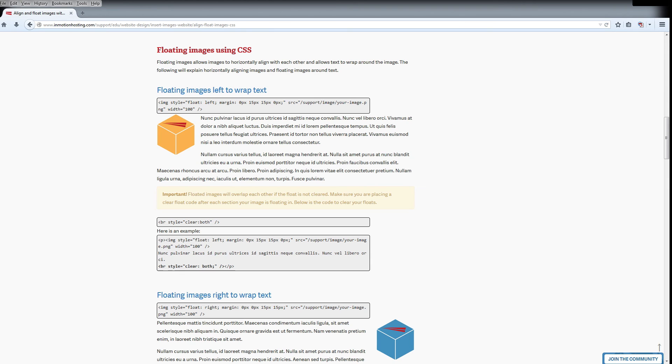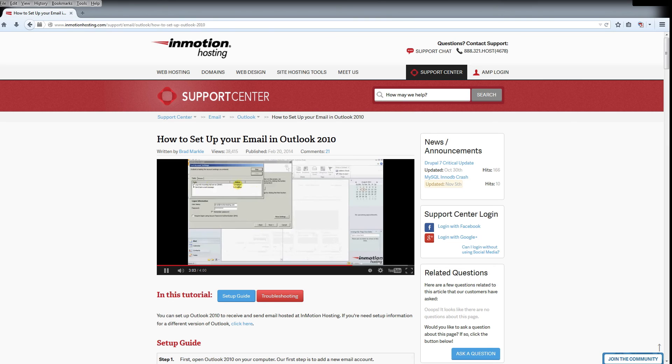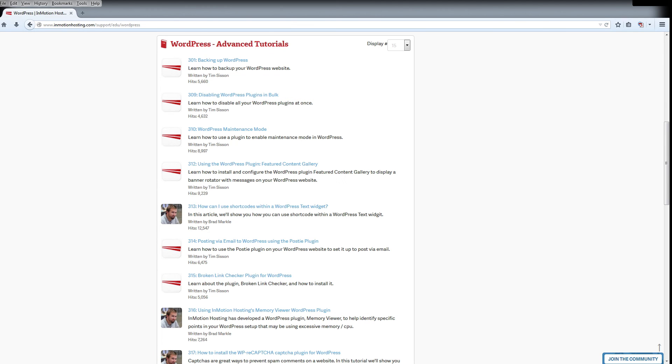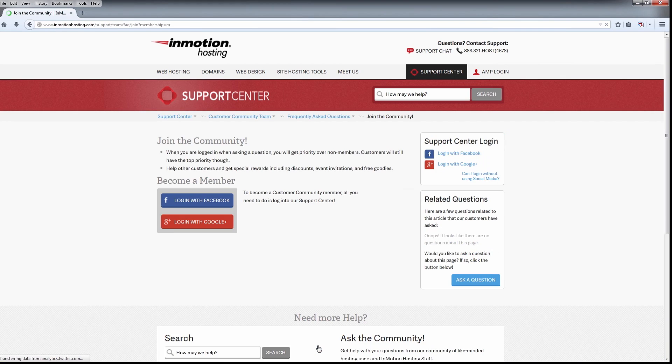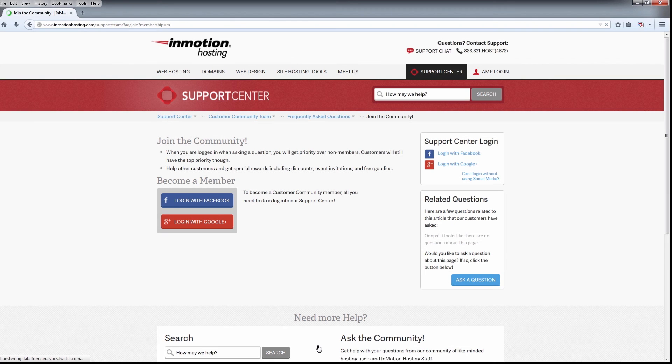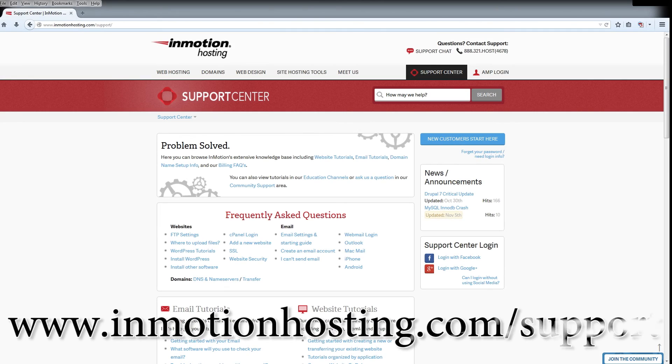Do you know the InMotion Hosting Support Center has thousands of articles, pictures, and video tutorials to help you out with your web hosting questions? It's something for everyone from beginners to experts. Join our community and sign up with your Facebook or Google Plus for free swag, prizes, and discounts. Visit our support center at InMotionHosting.com/support.